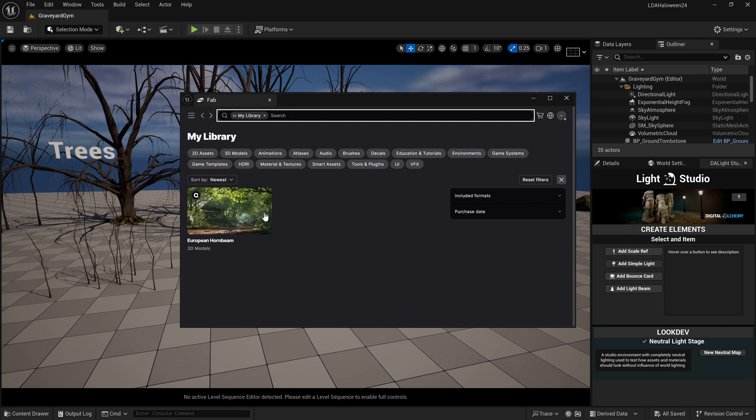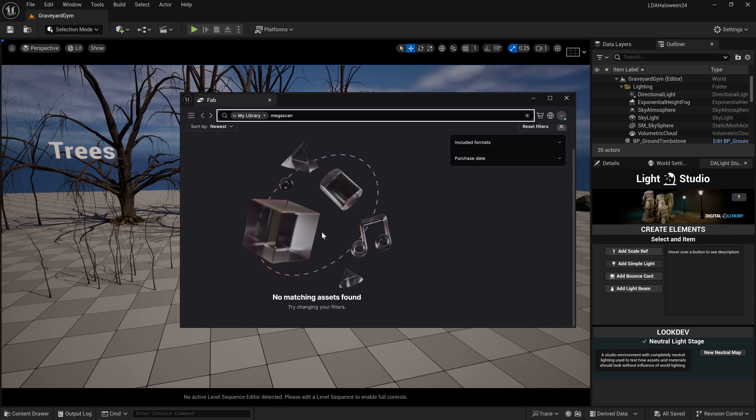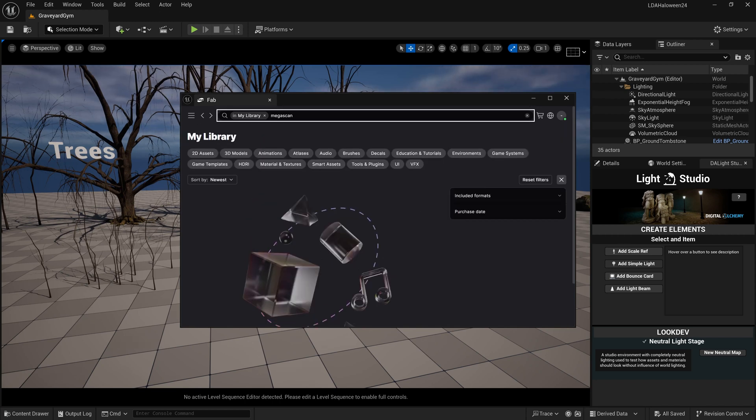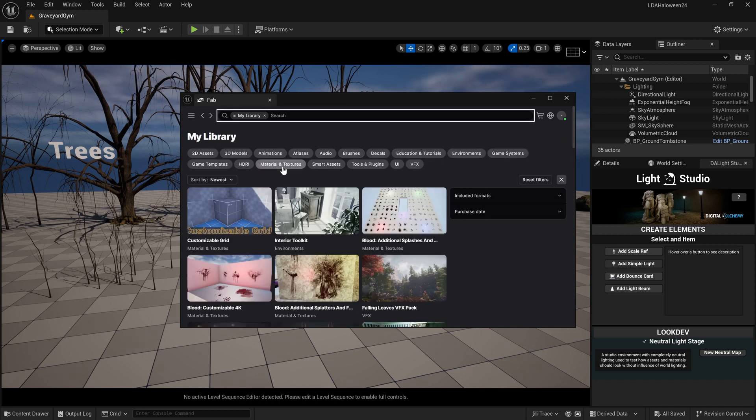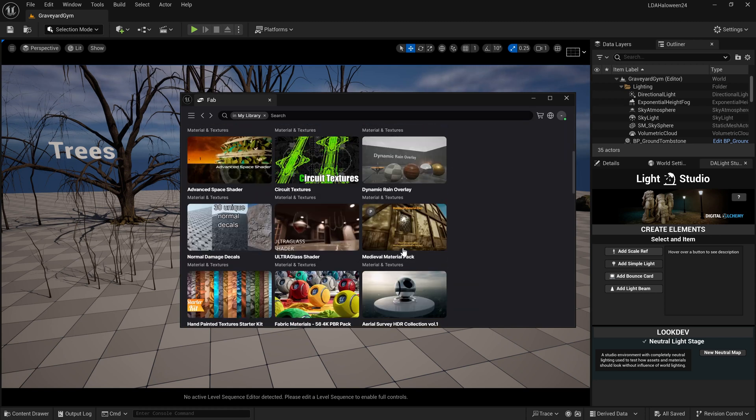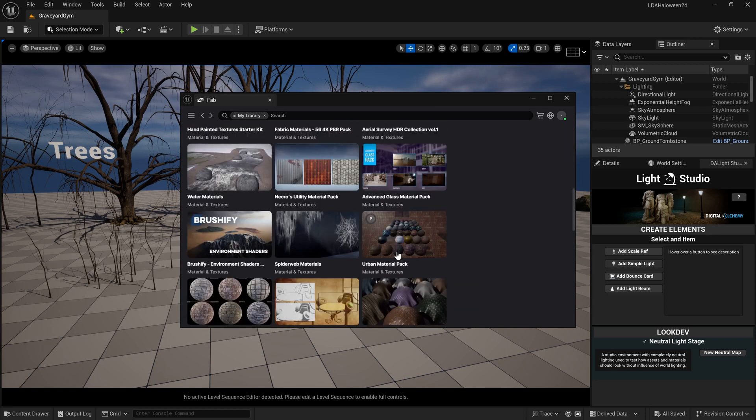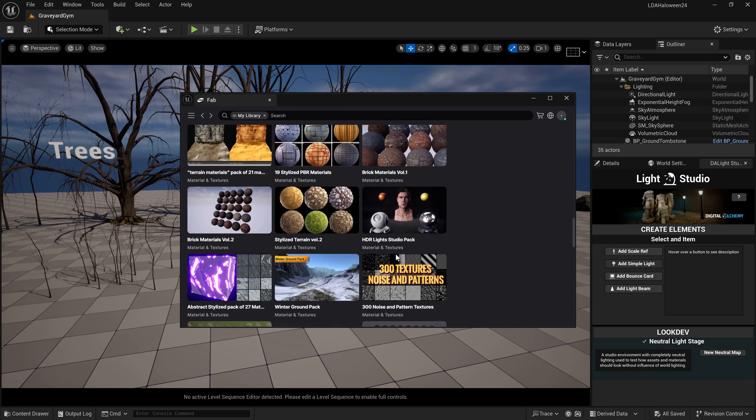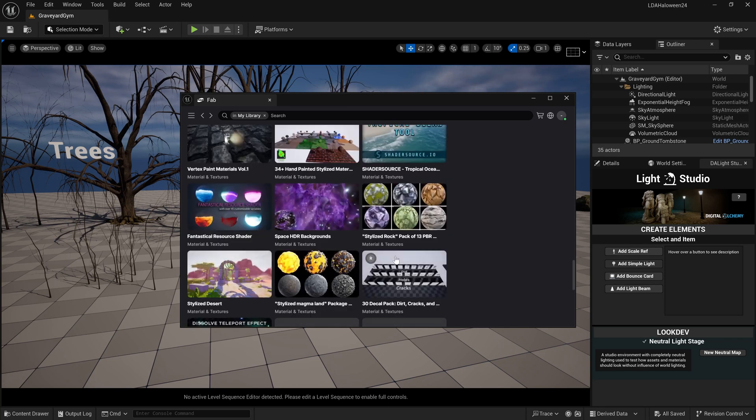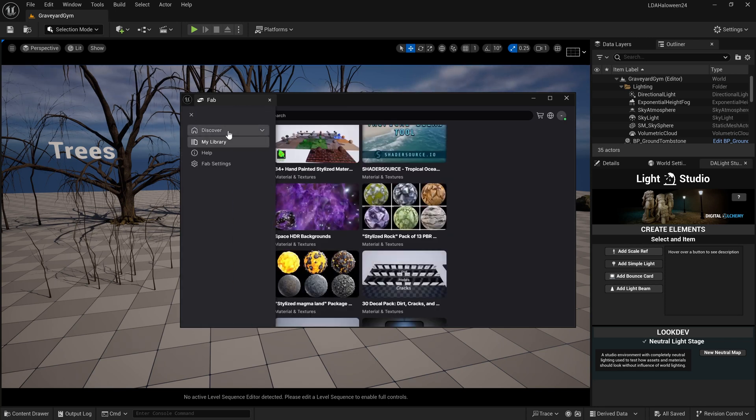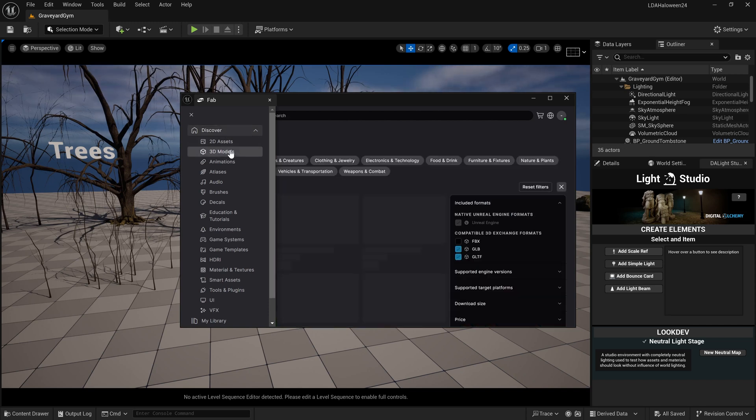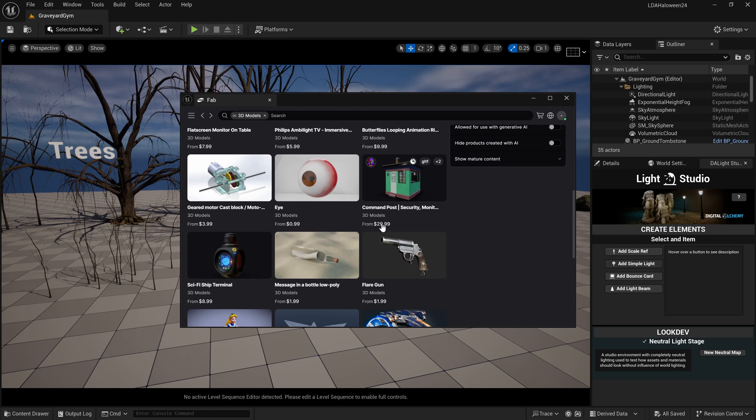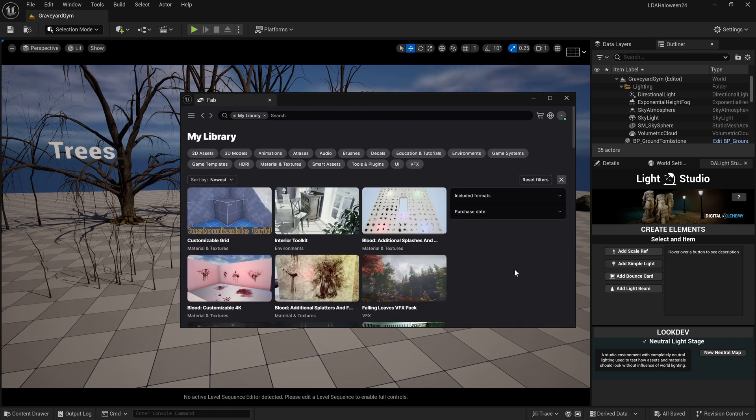If I clear this out and click on Materials and Textures, I see a bunch of stuff from the Marketplace, but I'm not seeing any of my actual Mega Scans assets. If I come up here to Discover and go to 3D Models, I see all these things on the marketplace, but once again nothing from our Mega Scans.